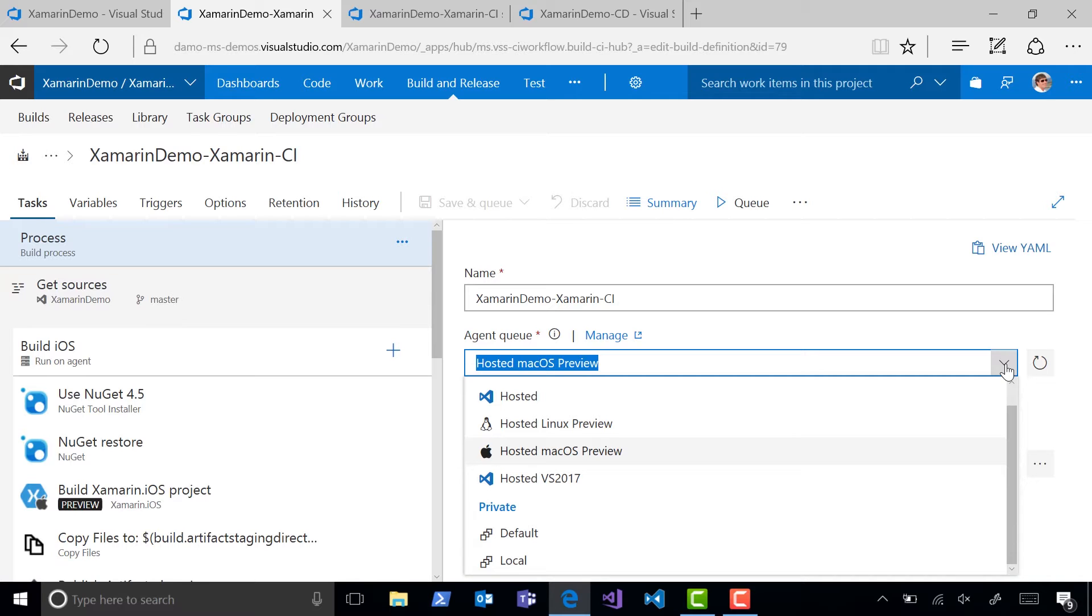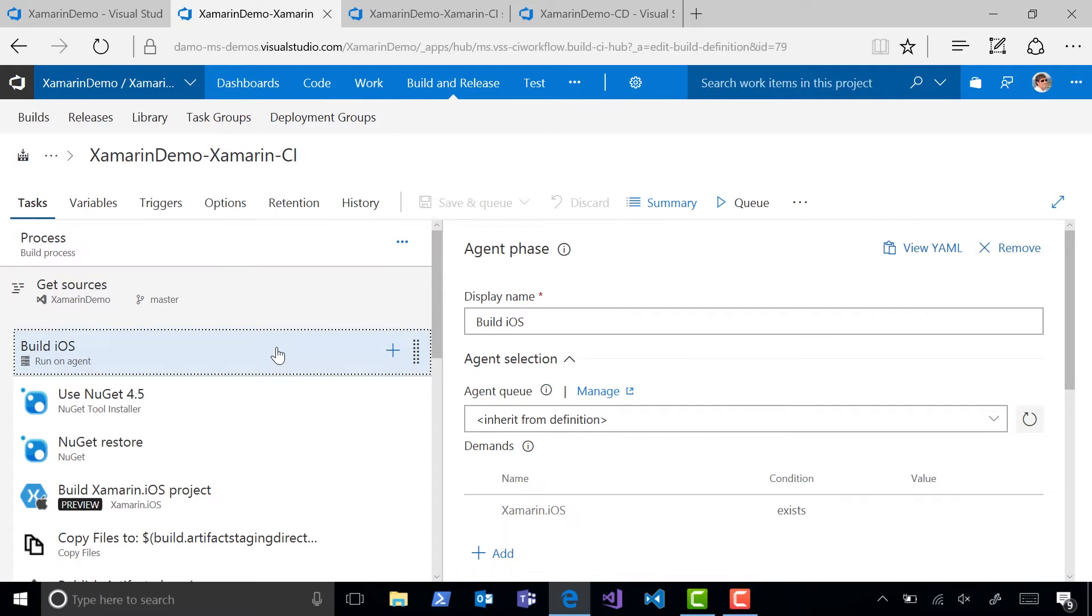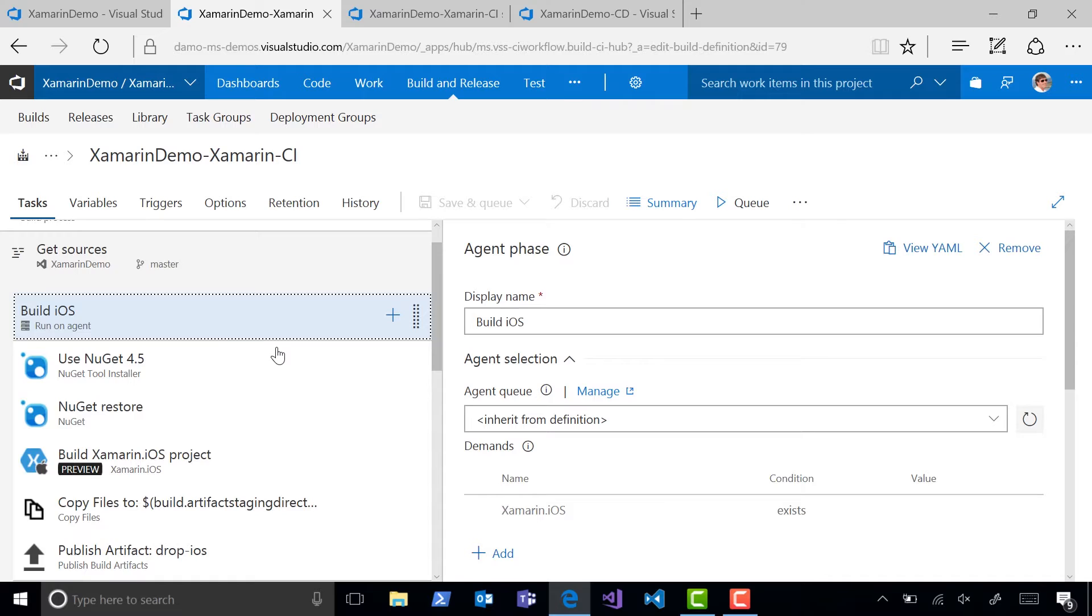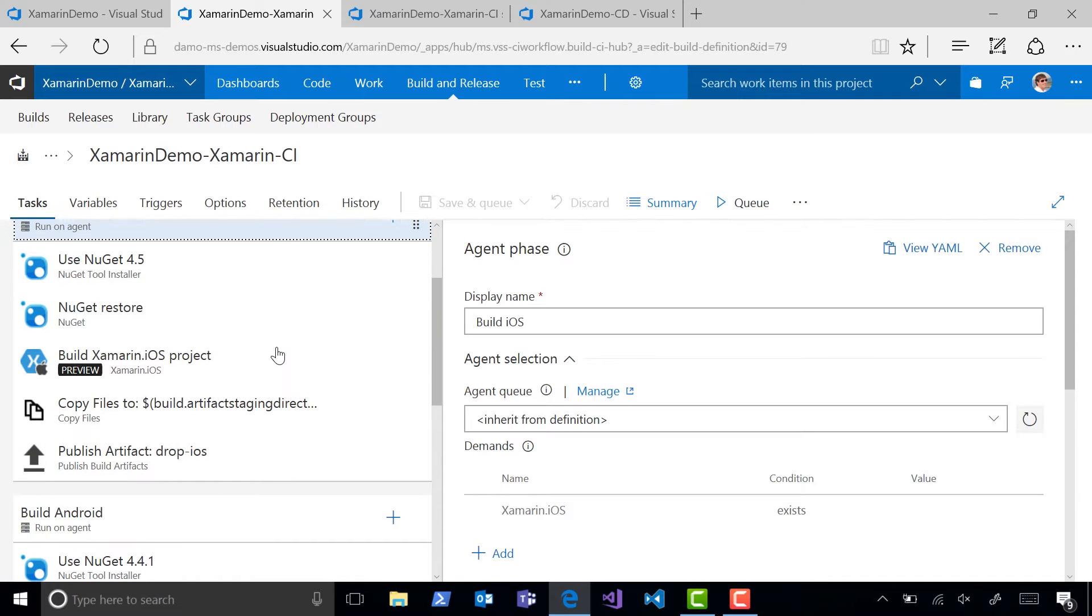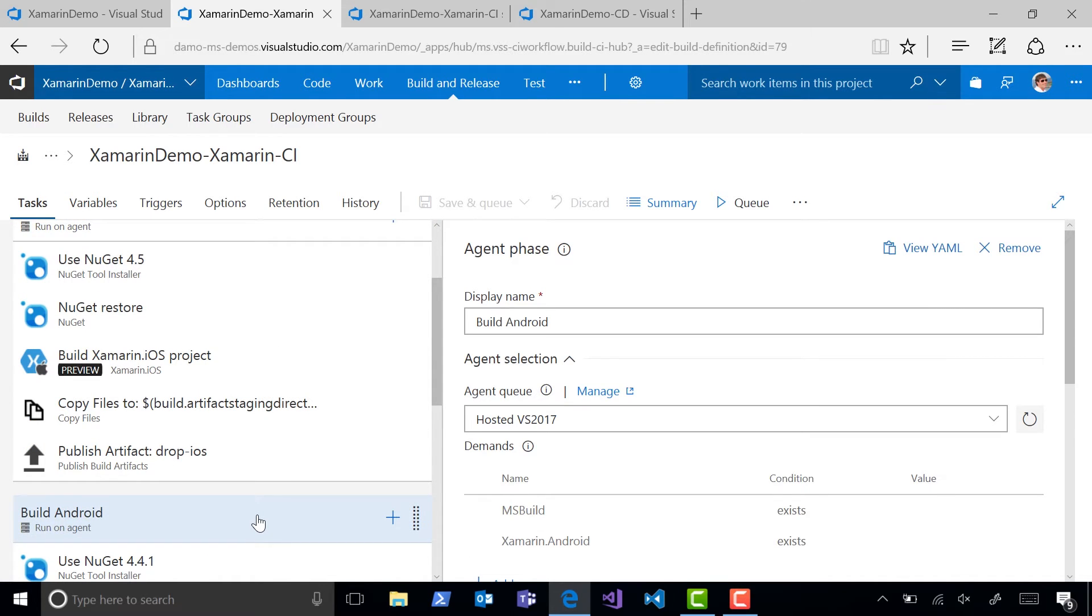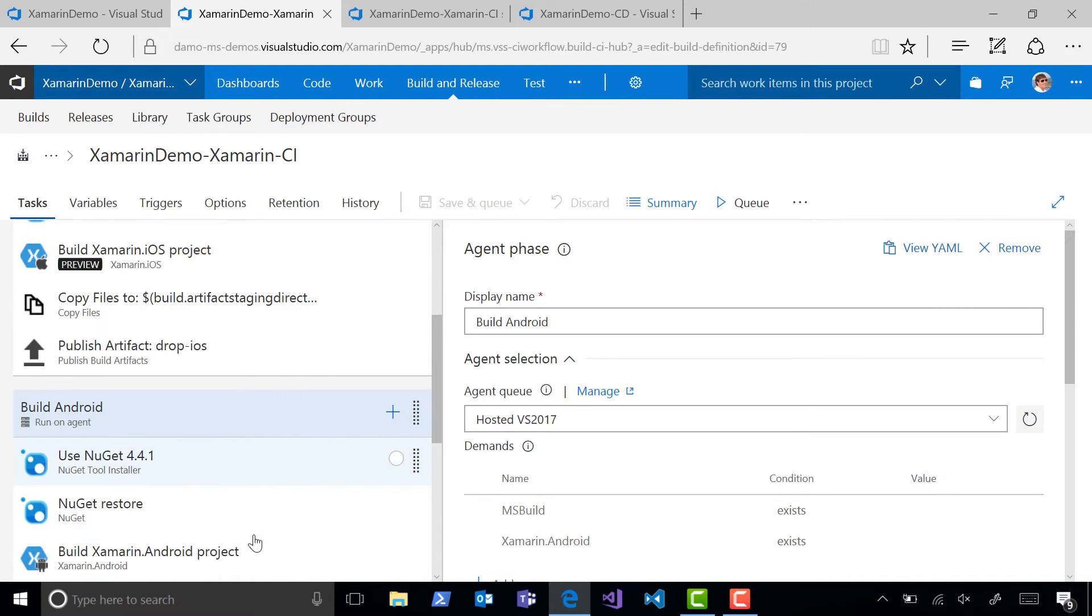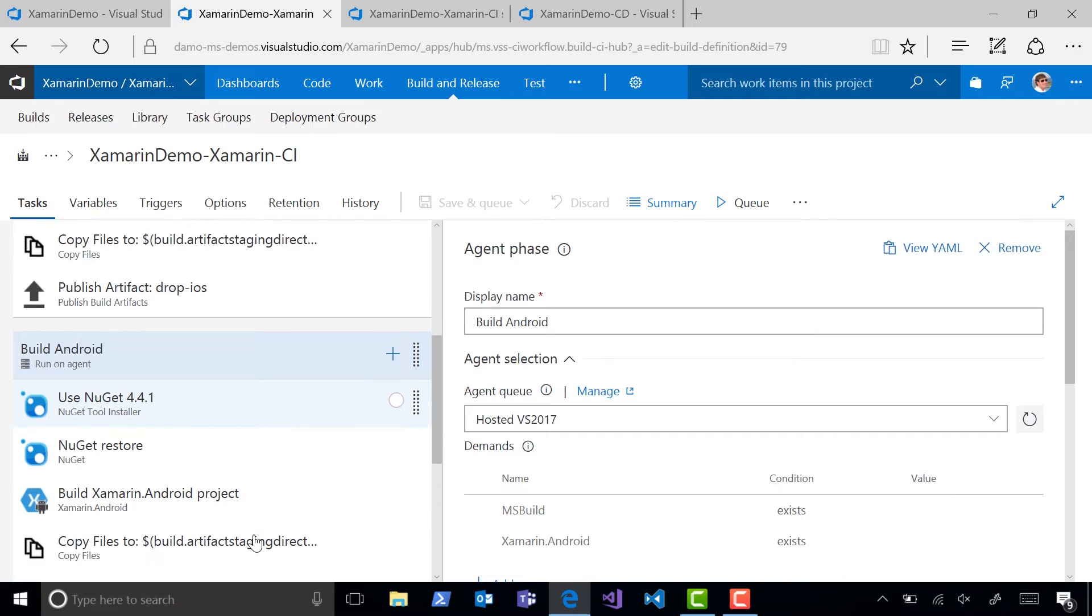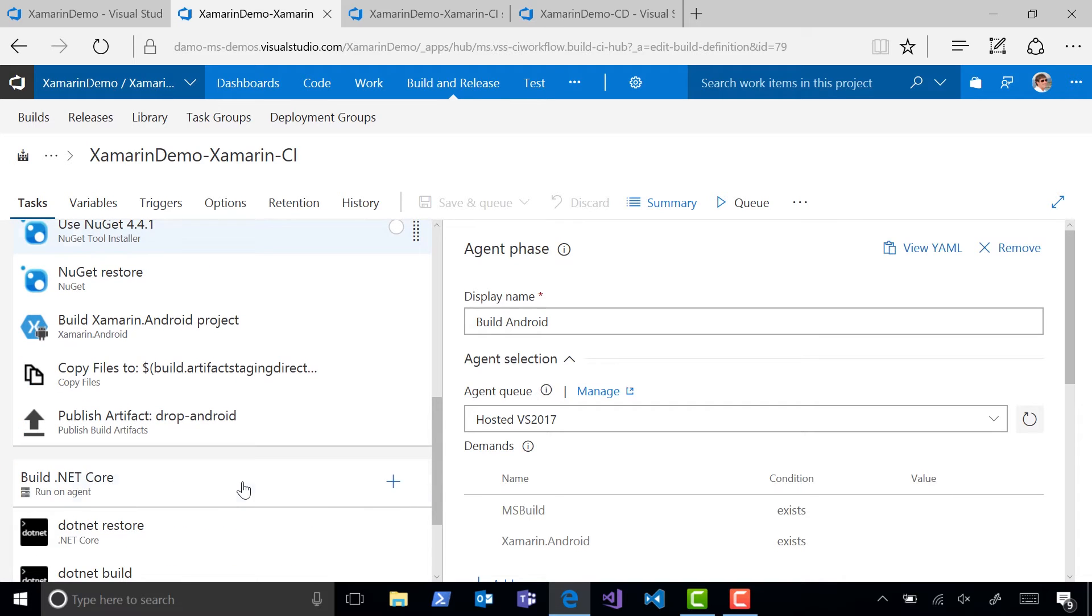we're building the iOS app with the hosted Mac agent, which is inherited from the default for our build definition. We're using the hosted VS2017 agent for the Android app, and for the Web API we're using the hosted Linux agent.